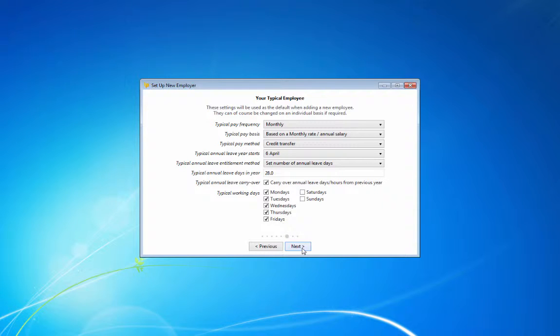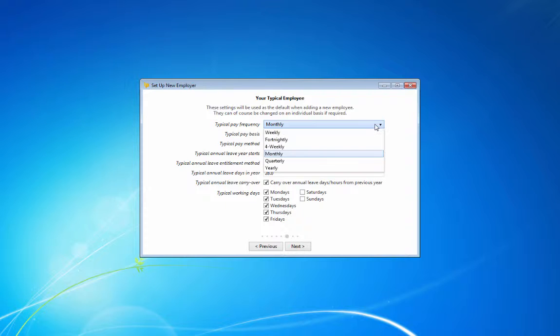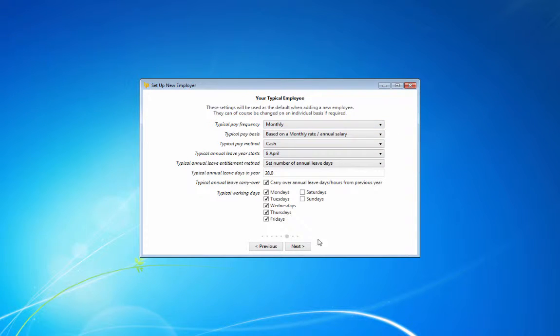Default settings can also be created for your typical employee. These will be used every time you set up a new employee but can be changed on an individual basis if needed.